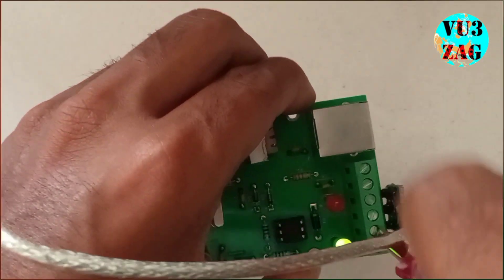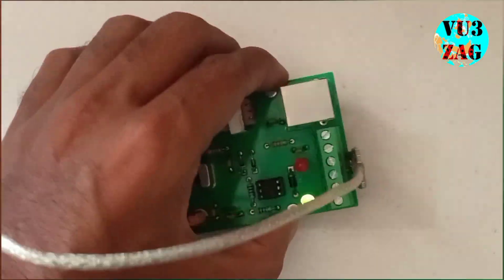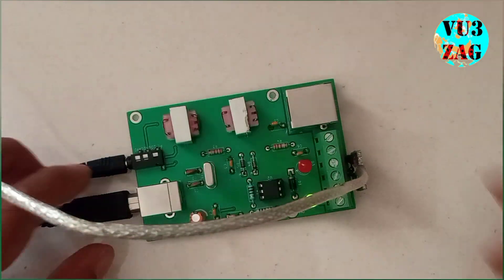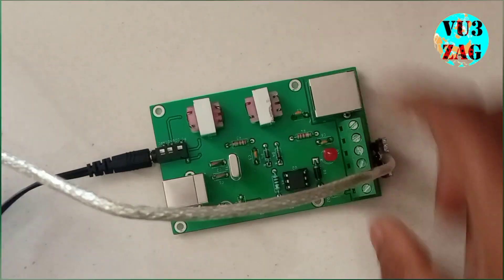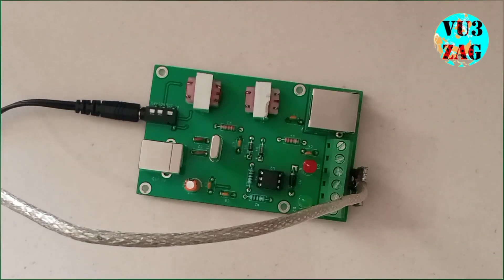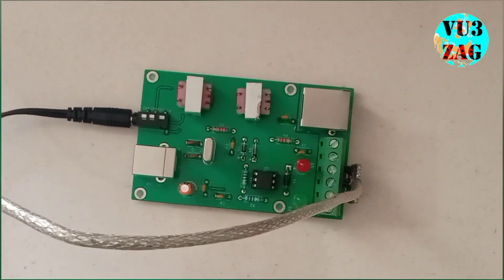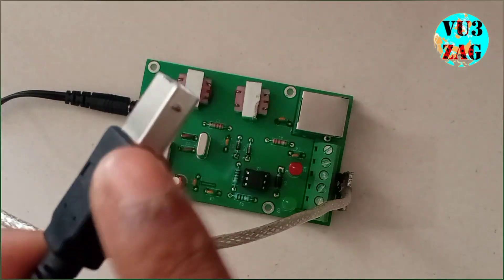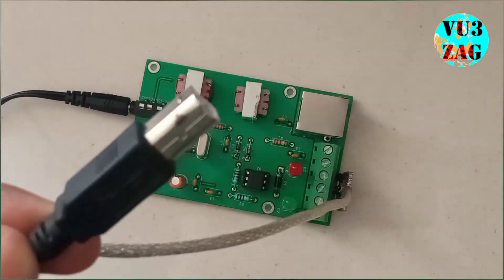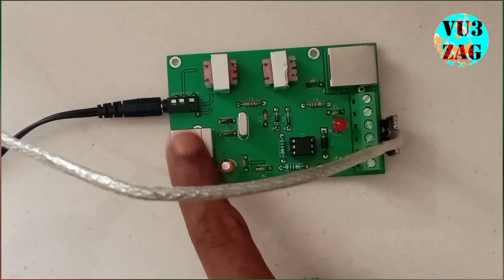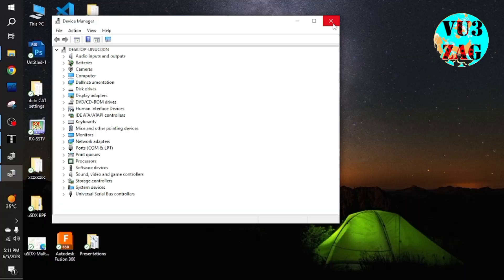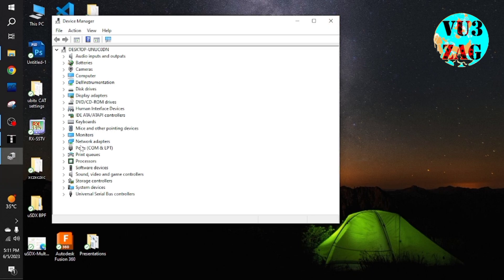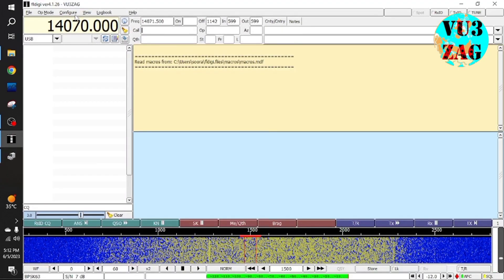This can be easily connected to this interface using this screw terminal head. In this demonstration, we will be not using the USB PTT triggering method that is inbuilt in this interface. So I am disconnecting the USB cable.